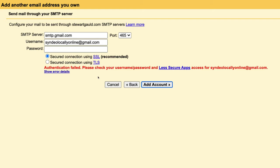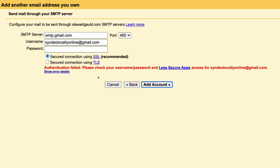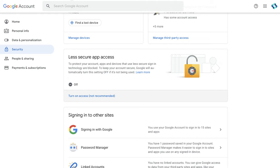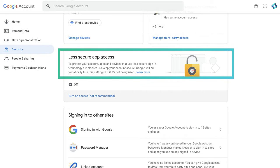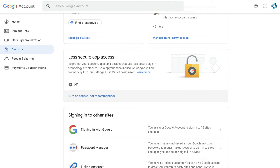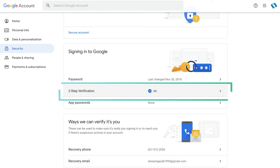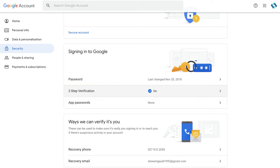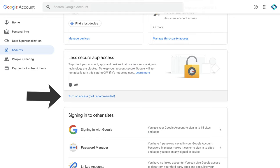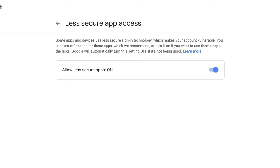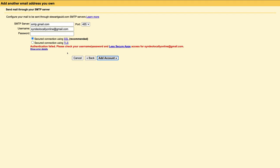If you see an error message saying 'Authentication Failed — please check your username, password and less secure apps', this means your password or username is wrong, or you need to enable less secure app access. To do that, head over to your Google Account, then go to Security on the left-hand side. You'll see Less Secure App Access — turn this on to allow less secure apps to access your Gmail. Note: you first need to disable your two-step verification, because if two-step verification is on, you won't see the option to enable less secure app access. Once you've turned it on, head back and try again — make sure your username is your Gmail address and your password is correct, then click Add Account.